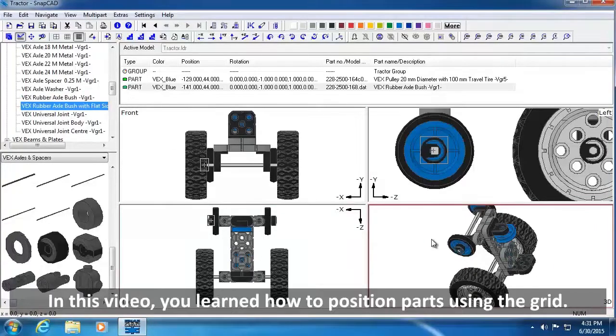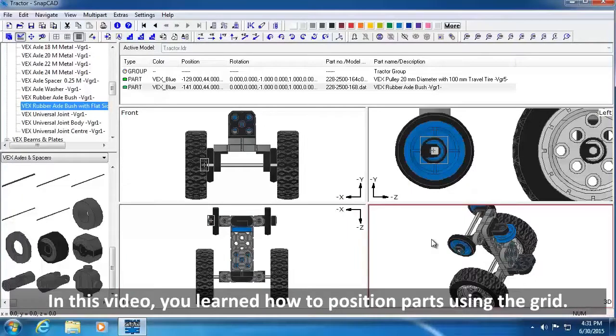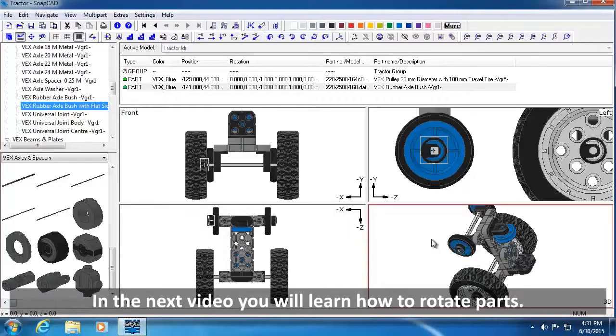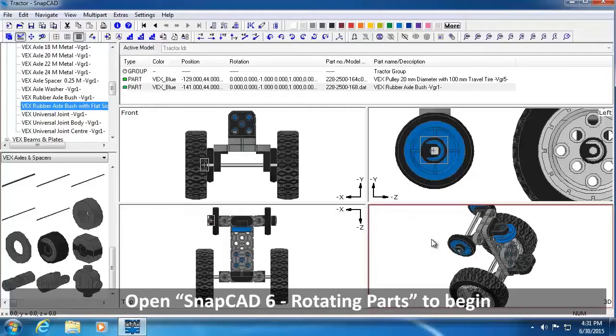In this video, you learned how to position parts using the grid. In the next video, you will learn how to rotate parts. Open SnapCAD Rotating Parts to begin. We'll see you shortly.